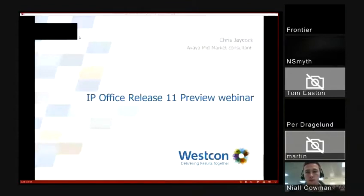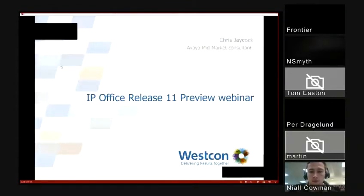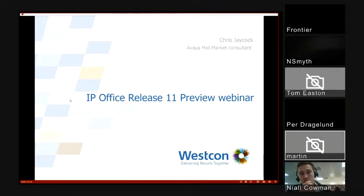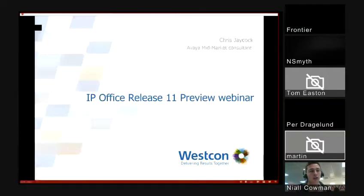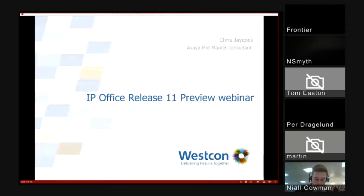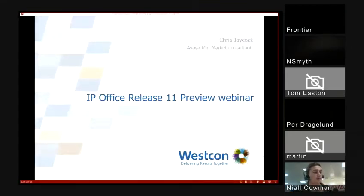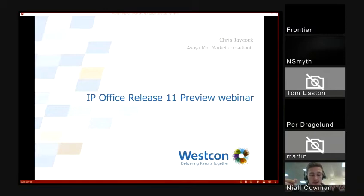Good morning everyone. I think we're probably ready to start. Hopefully everyone can see the screen and didn't have too many problems joining with the audio. Thank you for taking some time out this morning to join this short webinar. I'll try and keep it fairly short — it's really just a sneak peek into Release 11, as opposed to a fully in-depth technical presentation.